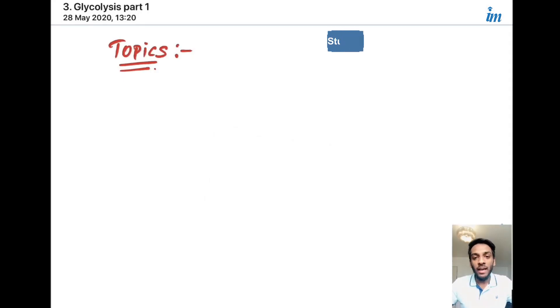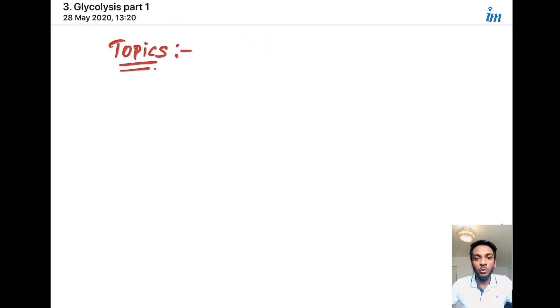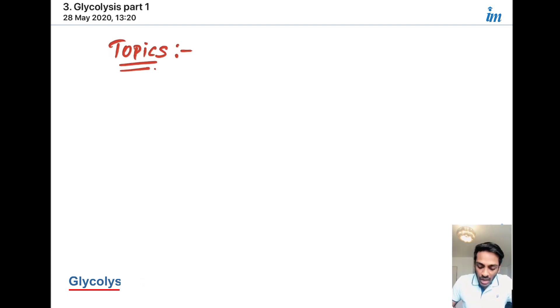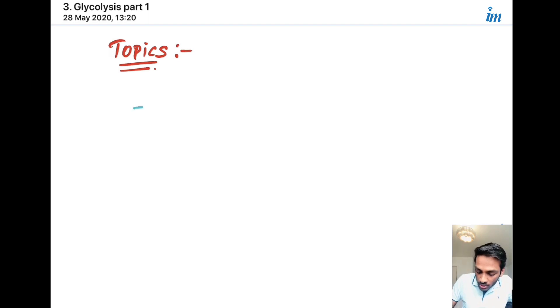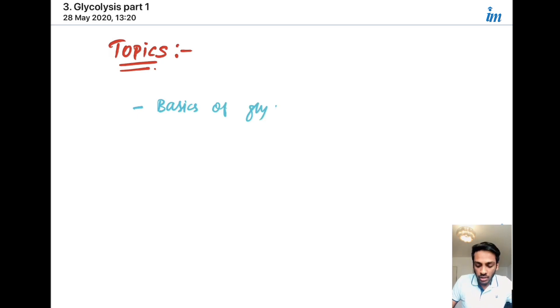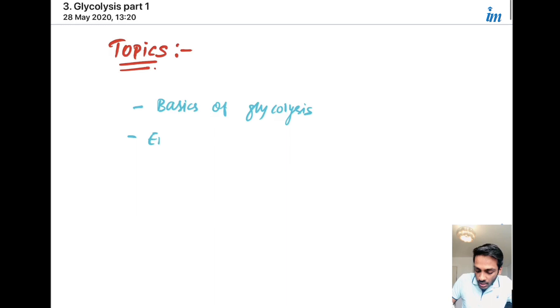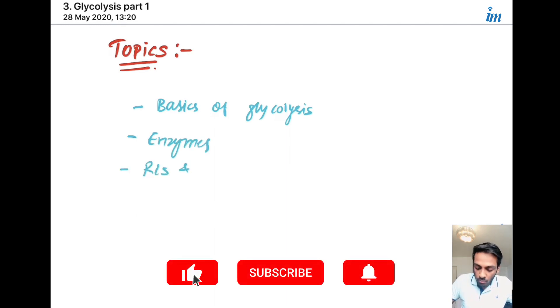Hello guys, welcome back to Inspiring Minds YouTube channel. I am Rishabh, a second year medical student at Vinnitsya National Medical in Ukraine. In this video we will cover glycolysis. The topics we will cover are the basics of glycolysis, how glycolysis works, its functionings, the enzymes of glycolysis, its rate limiting steps and rate limiting enzymes — which is the most high yield concept in the USMLE.